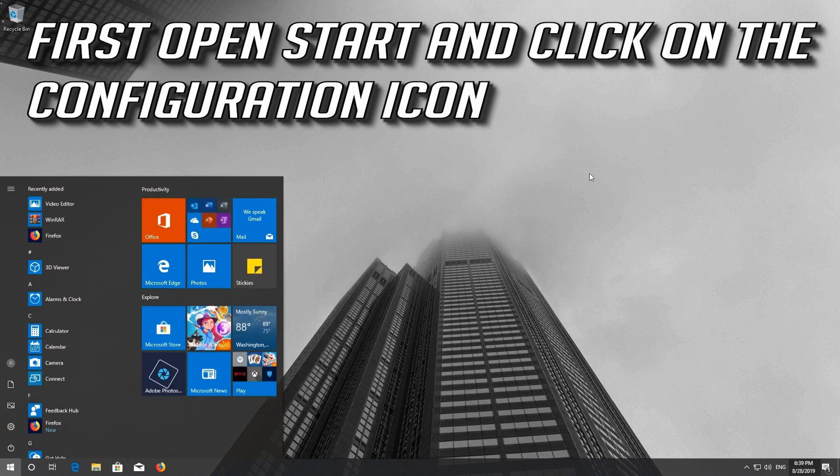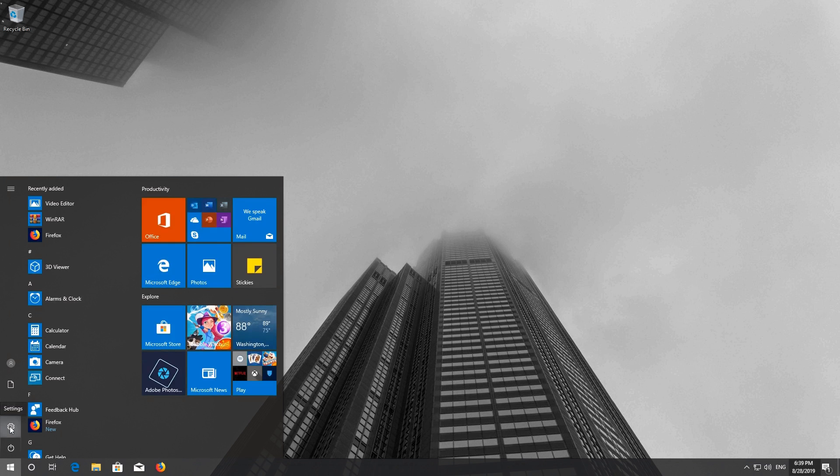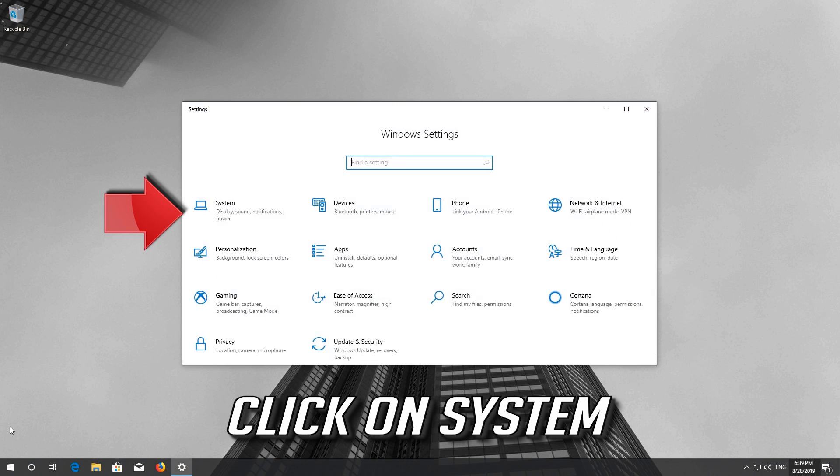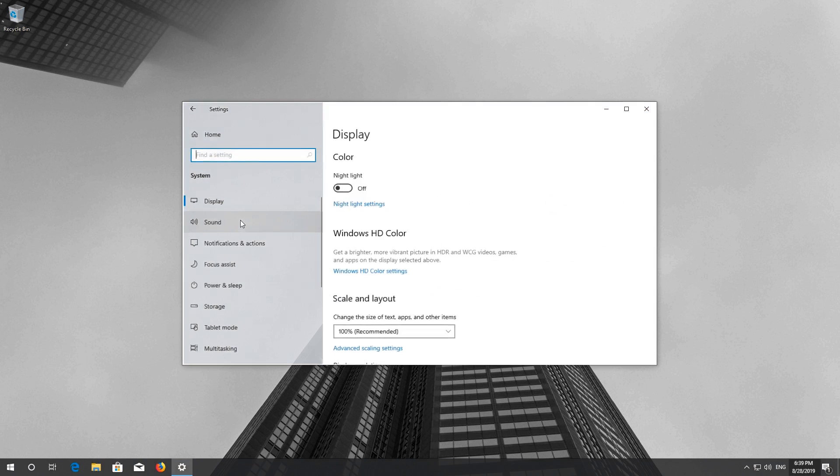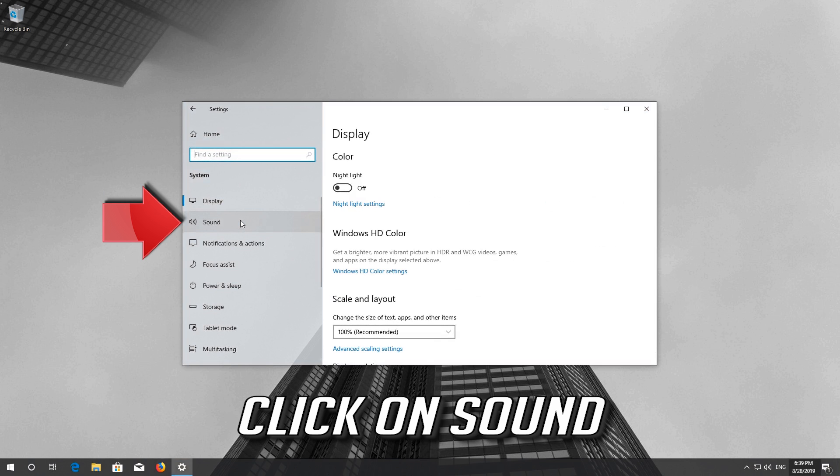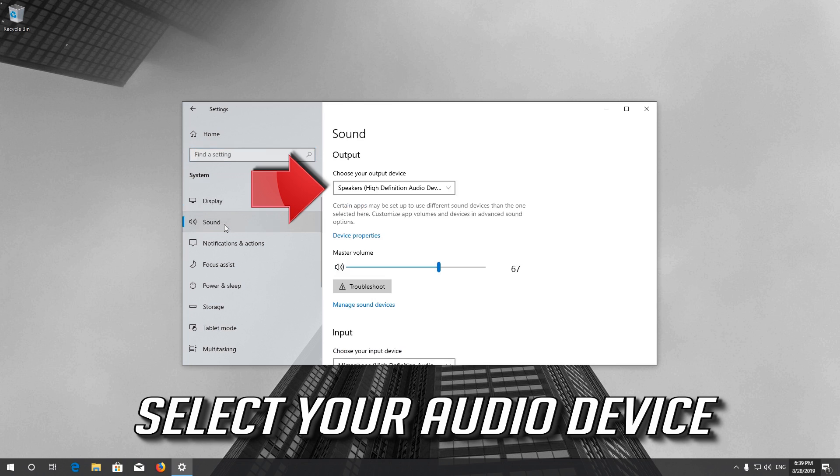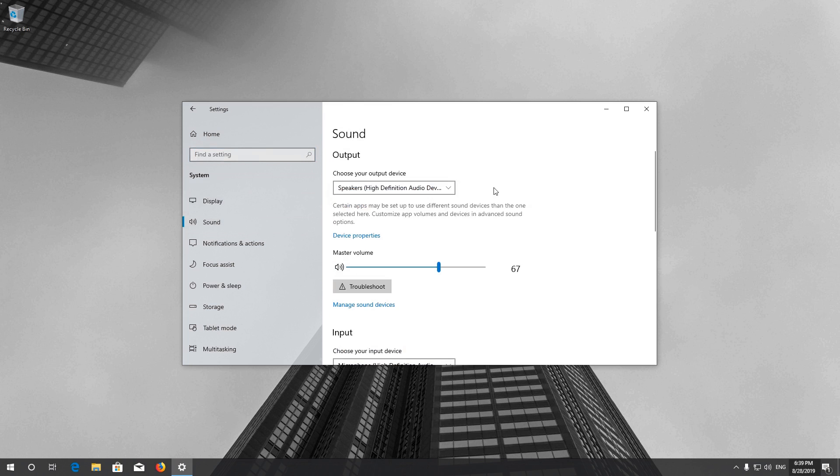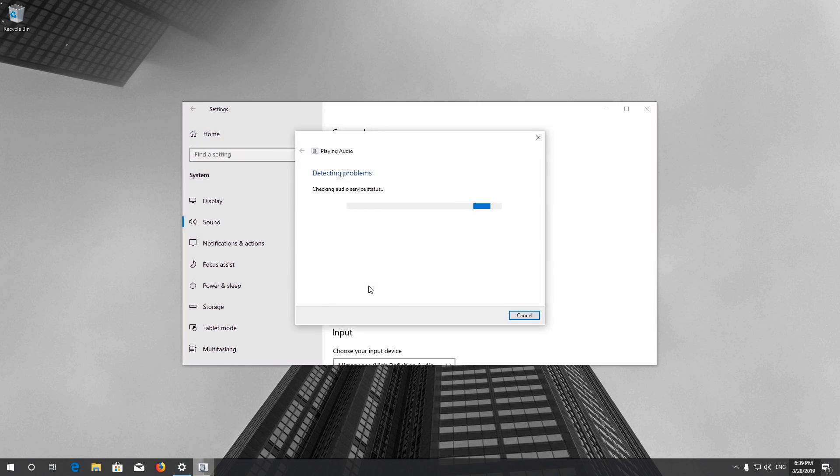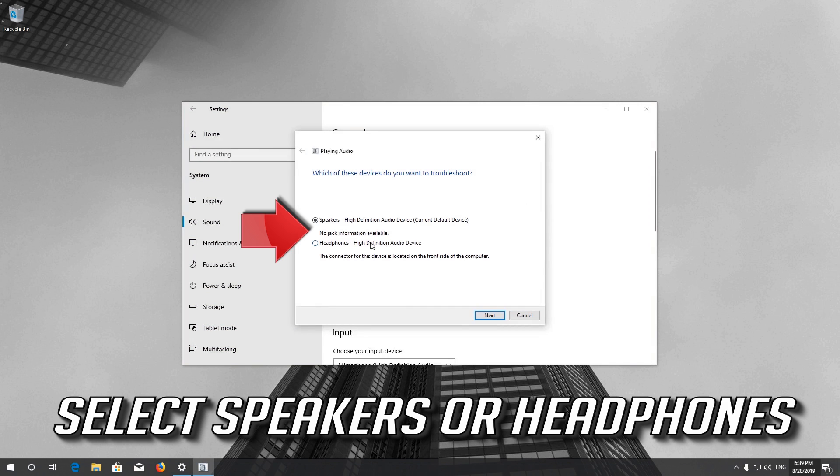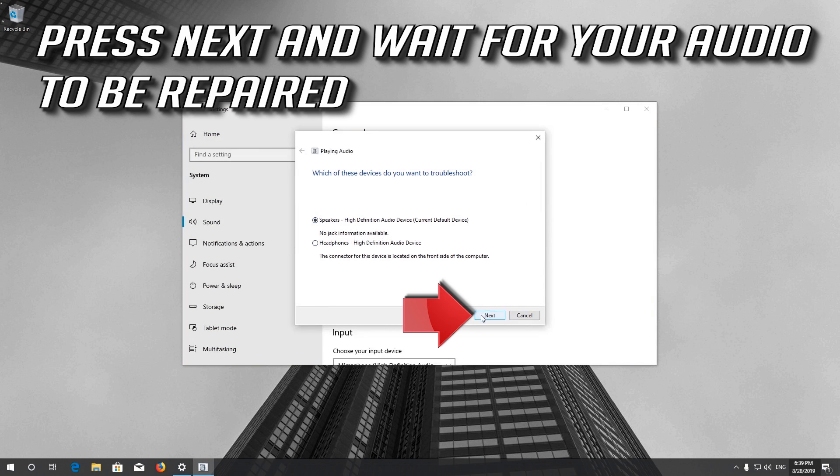First open Start and click on the Configuration icon. Click on System, then click on Sound. Select your audio device and press Troubleshoot. Select Speakers or Headphones, press Next and wait for your audio to be repaired.